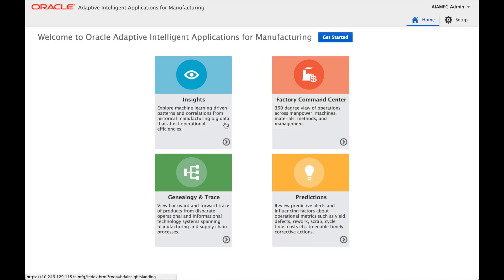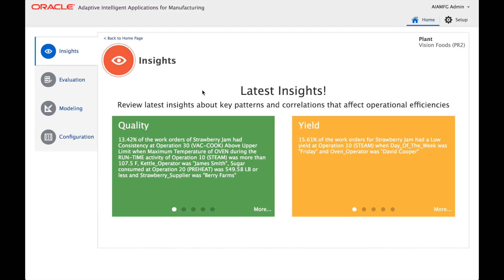Let's first look at the Insights functionality. Insights are basically patterns of factors and their correlation with respect to a particular KPI, observed by machine learning analysis from historic manufacturing data. The insights are organized into multiple KPI categories, such as quality and yield, and each KPI category organizes multiple insights surfaced from the machine learning analysis.